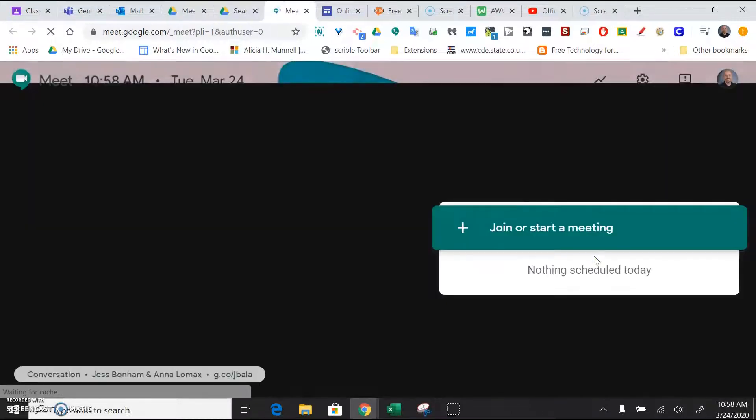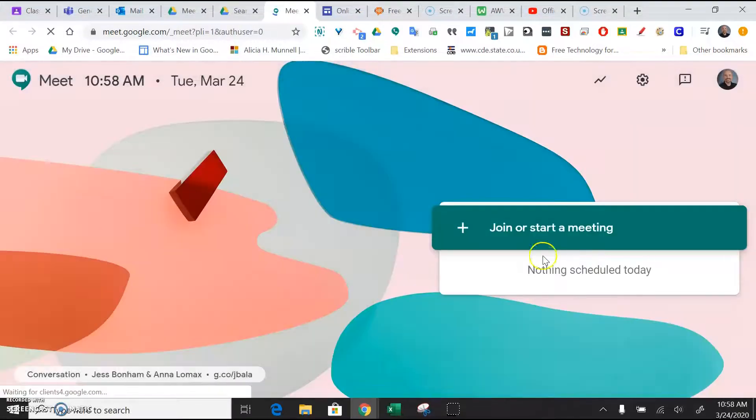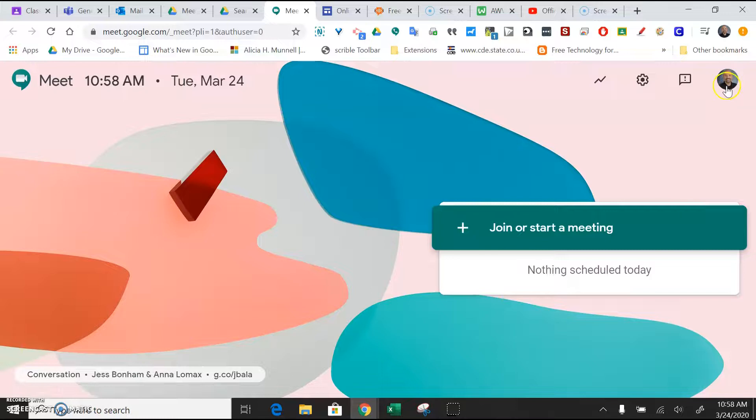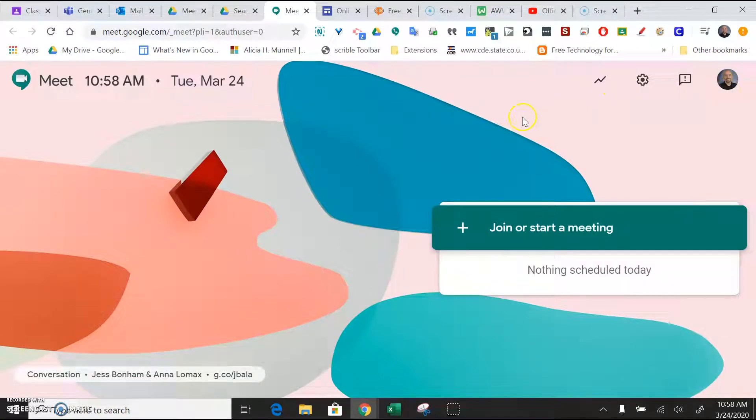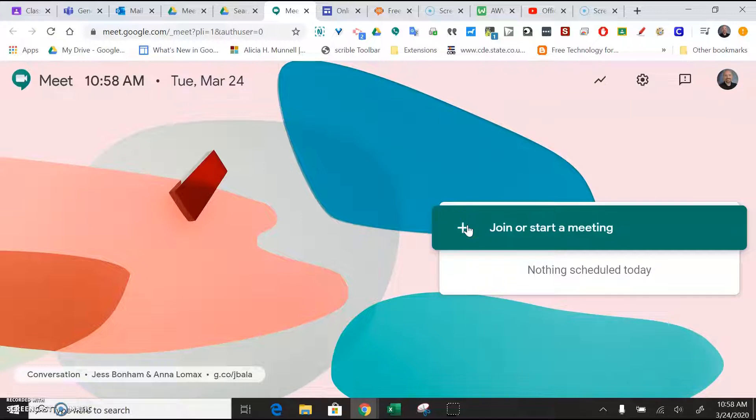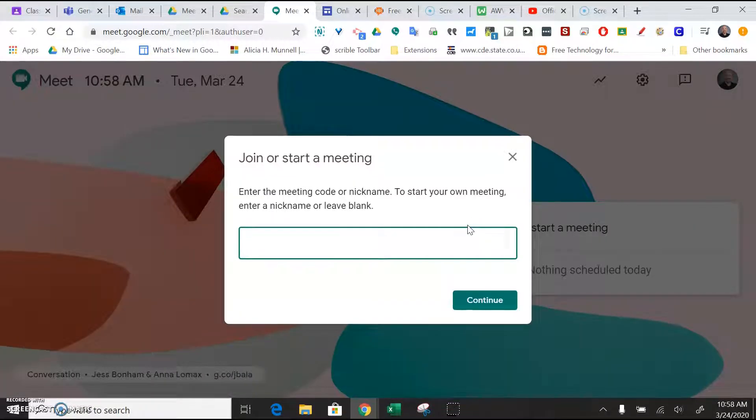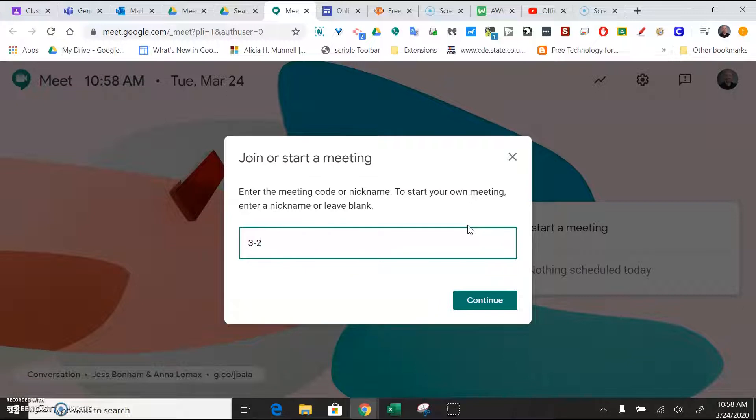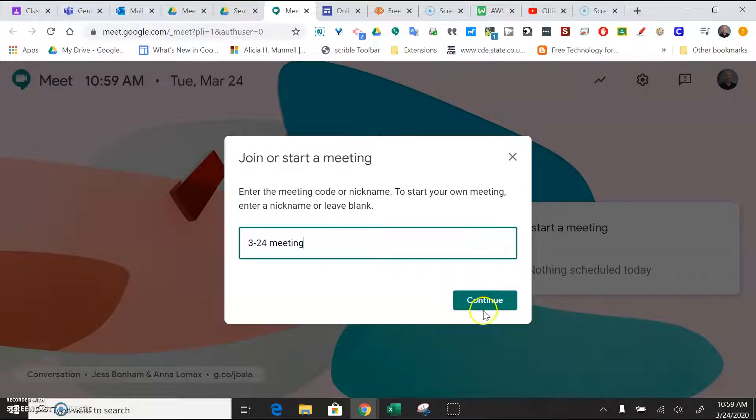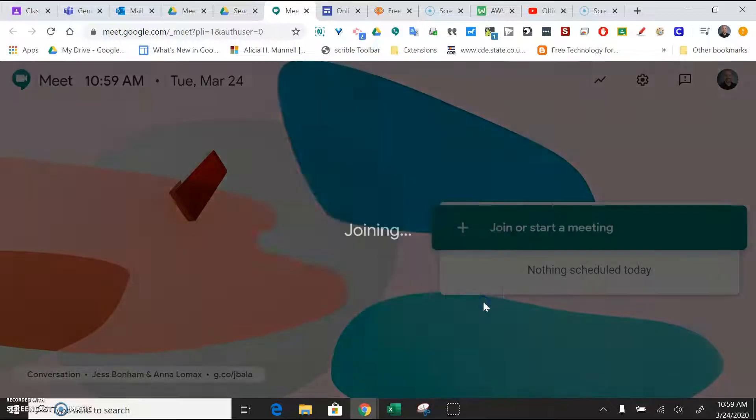That'll take you to the Google Meet screen. Just make sure that you're logged in with your PSD credentials. And then you'll simply click join a meeting. You'll give it a name, so I'll just name it 3-24 meeting. And then hit continue.